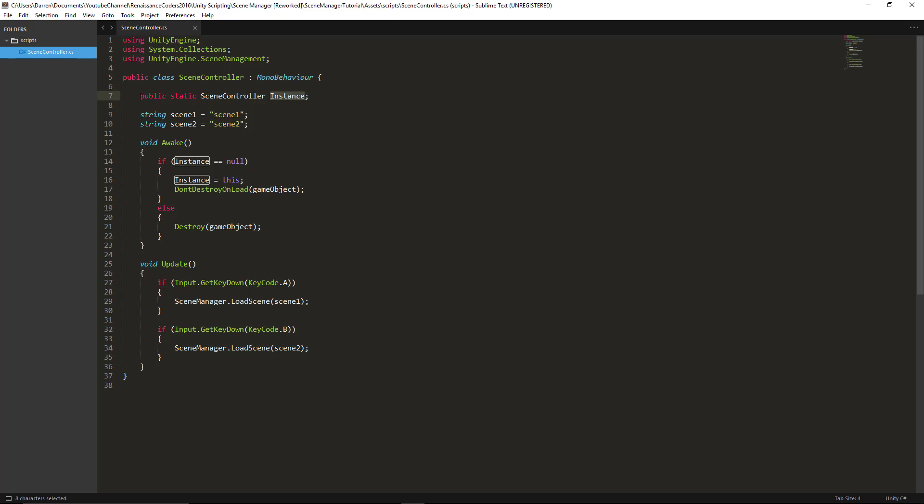And anytime that is the case we should make that variable static. So anytime you only want one of something, it's probably okay to make that variable static.